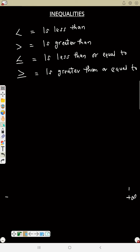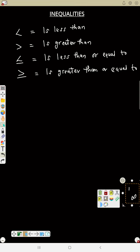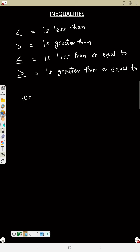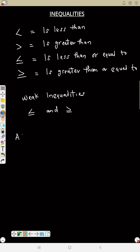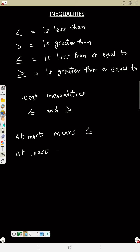Now let's move to weak inequalities. Weak inequalities are 'less than or equal to' and 'greater than or equal to'. Sometimes the phrases 'at most' and 'at least' are used to represent weak inequalities. 'At most' means 'less than or equal to', and 'at least' means 'greater than or equal to'.